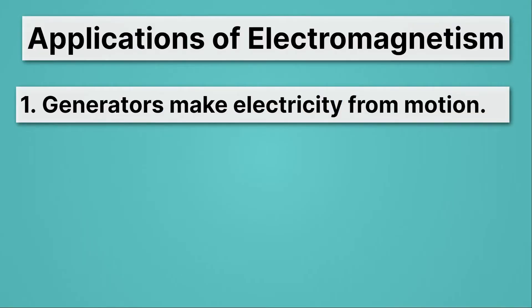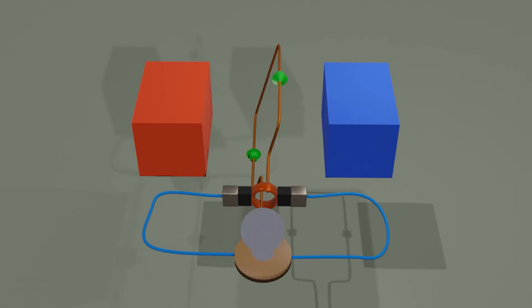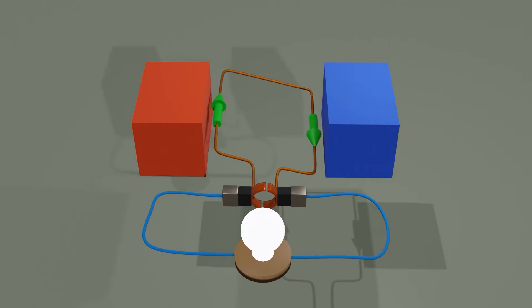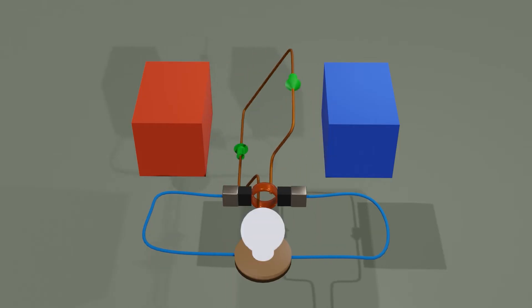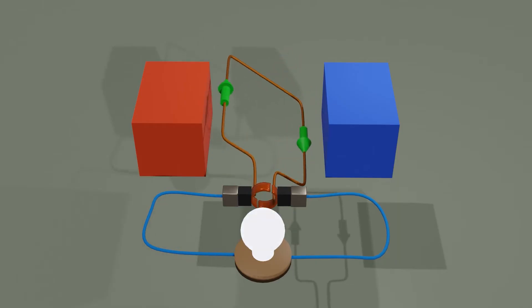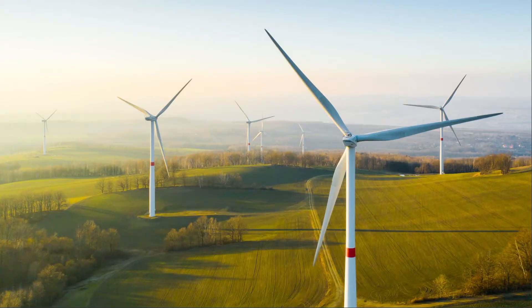The first application is generators. Generators make electricity from motion — they generate electricity. We spin a wire in a magnetic field, and as that wire spins, it experiences different magnetic fields. It's precisely those changes in magnetic field that make electricity run through the wire and light a light bulb. Generators are everywhere, including in wind power. These giant wind turbines spin, spinning a wire through a magnetic field, which generates electricity that goes out onto the electrical grid.